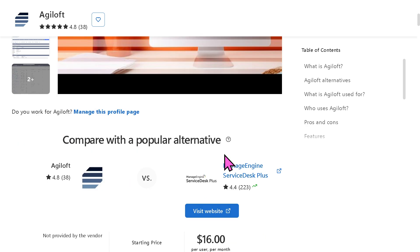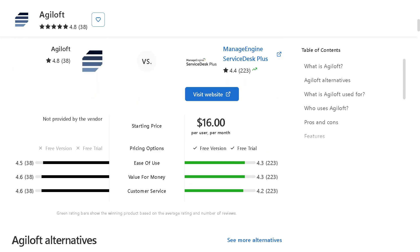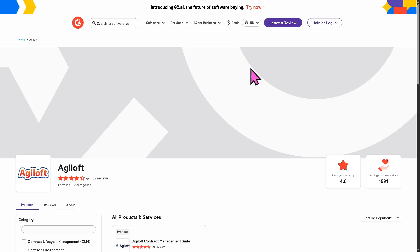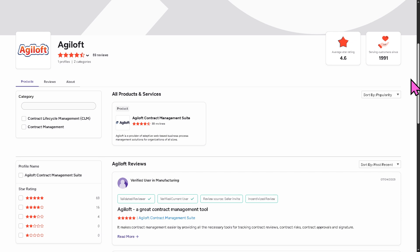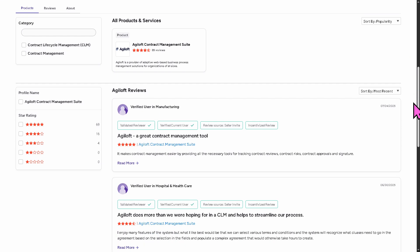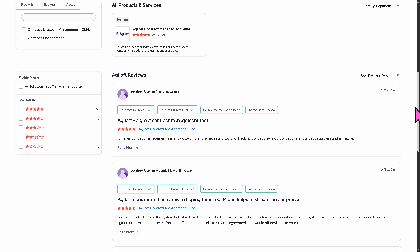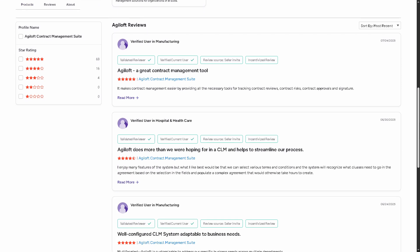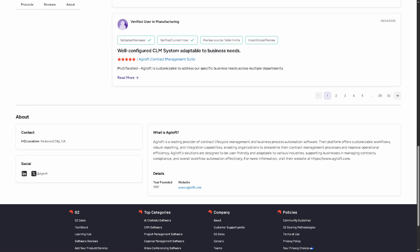you can visit reputable software review platforms such as Capterra and G2.com. Now, these sites offer valuable insights from real users and can help you make an informed decision based on your specific needs and budget.